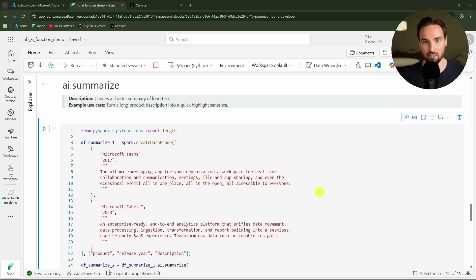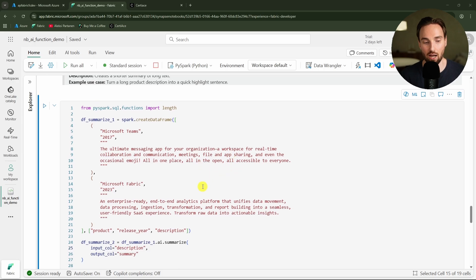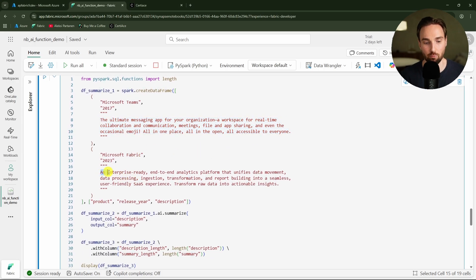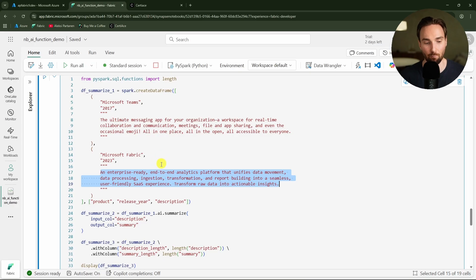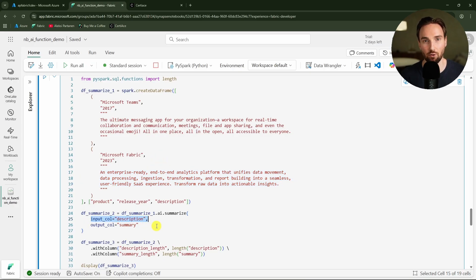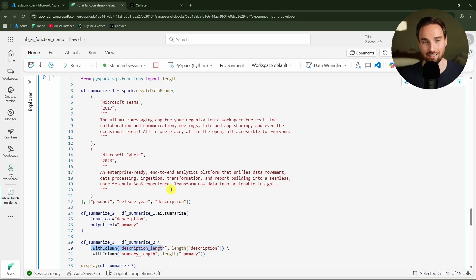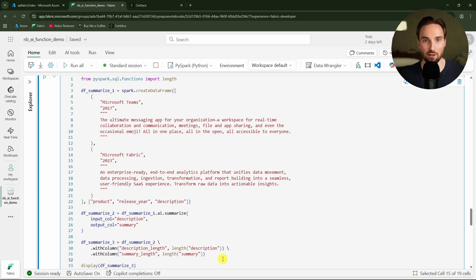Either to summarize a specific column or to summarize the whole row. In this example I'm only summarizing the specific column that is going to be this long description. Here I'm actually specifying that the input column is going to be that description, but we can also run it in a mode that it would summarize the whole row. I'm also adding these two extra columns here to measure the length of the original text and then to measure the length of the summary so that we can compare how much the AI shortened that original text.